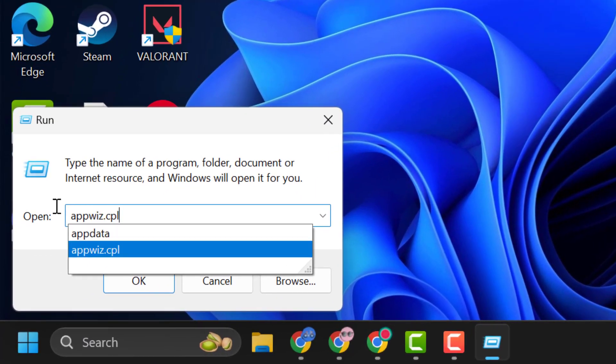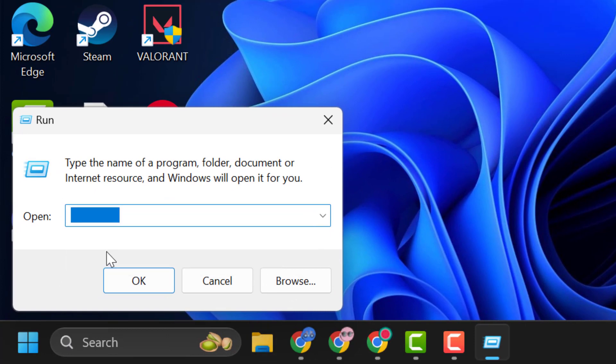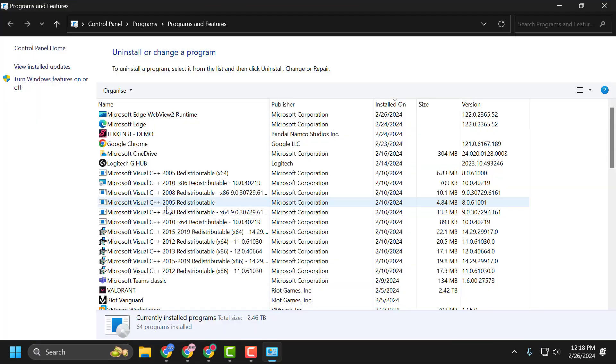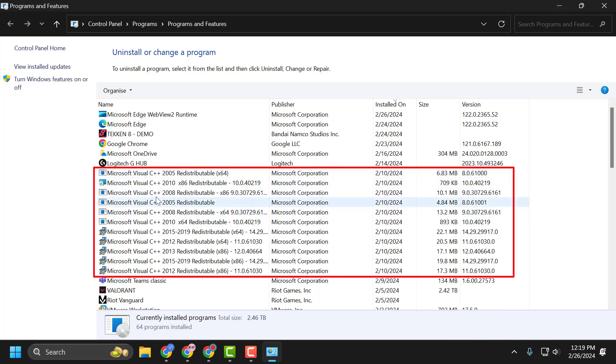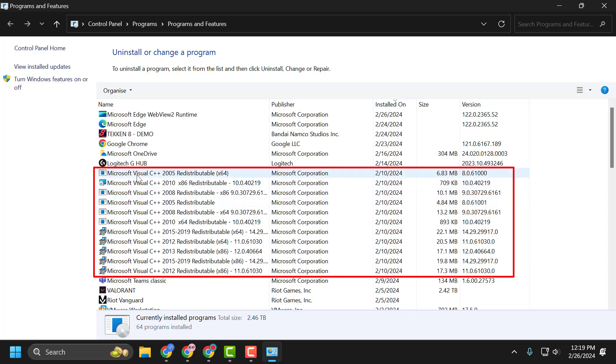Click OK. You can see all the versions of Microsoft Visual C++ listed here. You need to right-click on them one by one and select Uninstall. After uninstalling all the listed Microsoft C++ versions, close it.